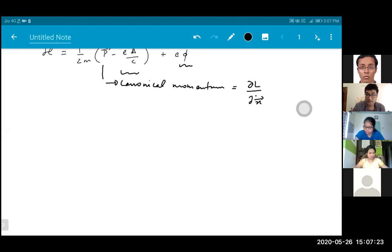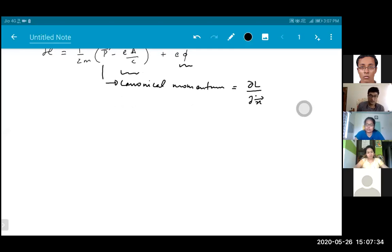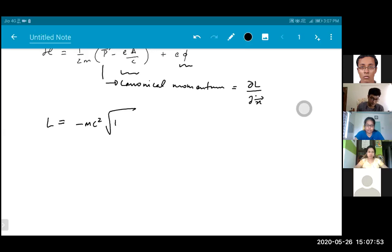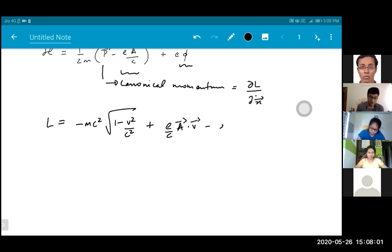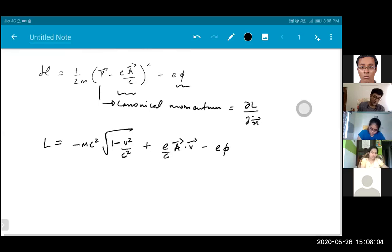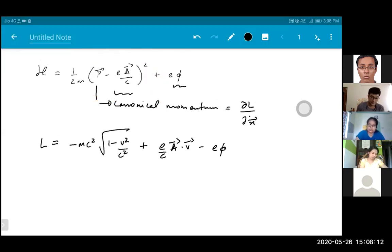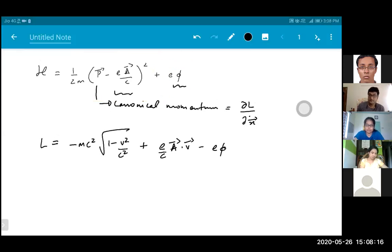Let's check that we are able to obtain the equation of motion for a charged particle. We can either work with the Hamiltonian or with the Lagrangian, so let me write the Lagrangian also. The Lagrangian is minus mc squared. Just to mention: in the Hamiltonian, the first term is just the kinetic energy and the second term is the potential energy.